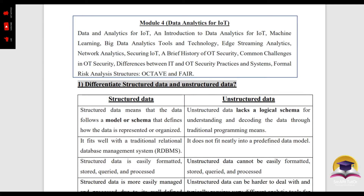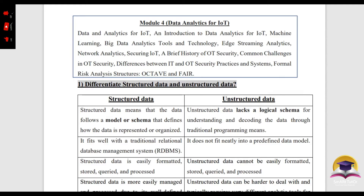Hi everyone, today we are going to talk about the subject of IoT in the 2019 scheme of IoT, Module 4.